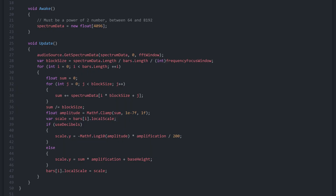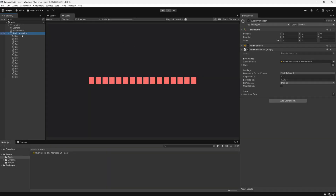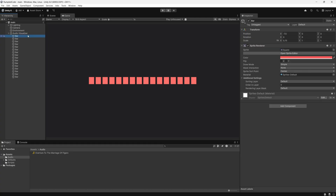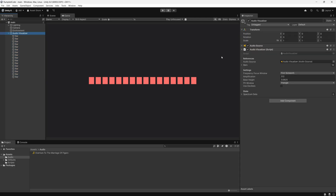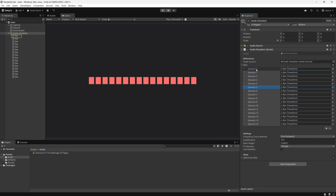Now that we know what our script looks like, let's go to the Unity Editor and set our scene up. Create a game object and attach the audio source and audio visualizer components to it. Next, create some bars that you're going to use for visualization — I have created 16 of them, giving them some color and some basic size. I referenced the audio source in my audio visualizer script, and I have referenced all the bars, making sure that the first element in the array is the leftmost bar and the last element is the rightmost bar, with everything else in order.